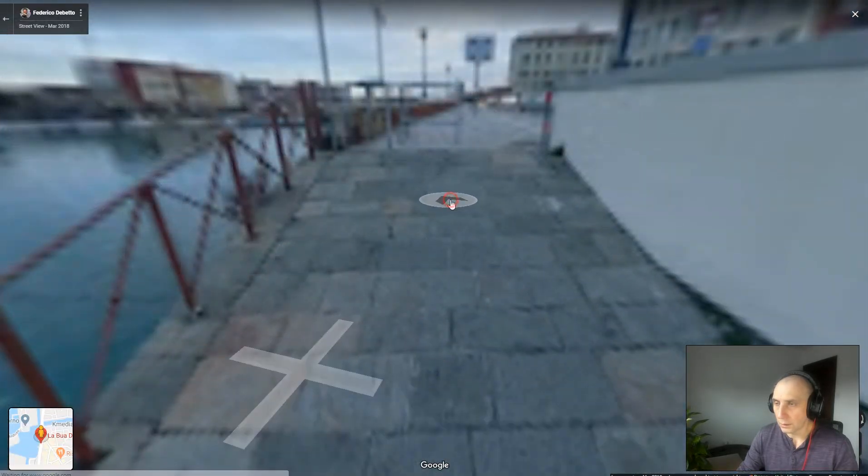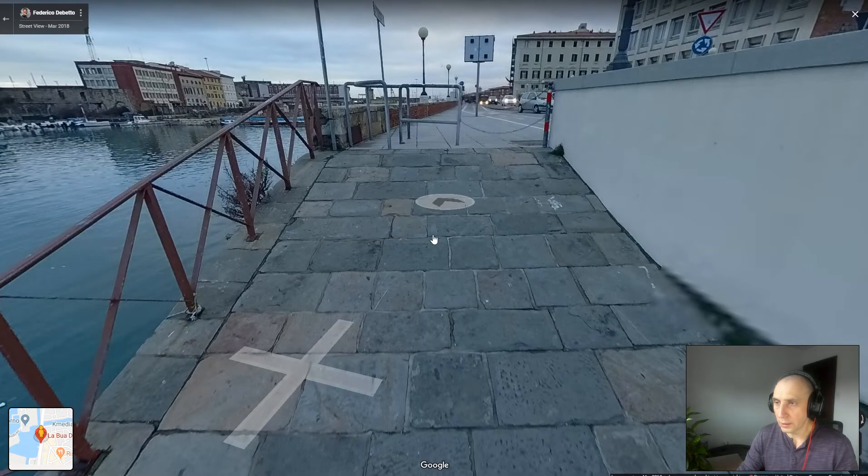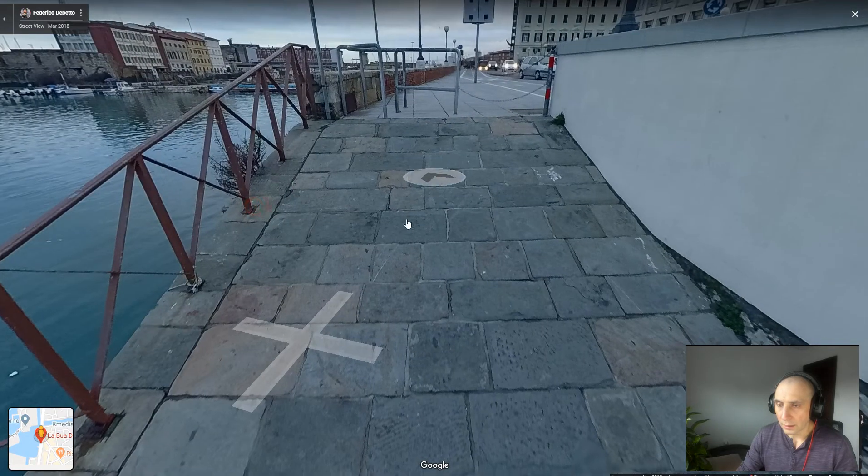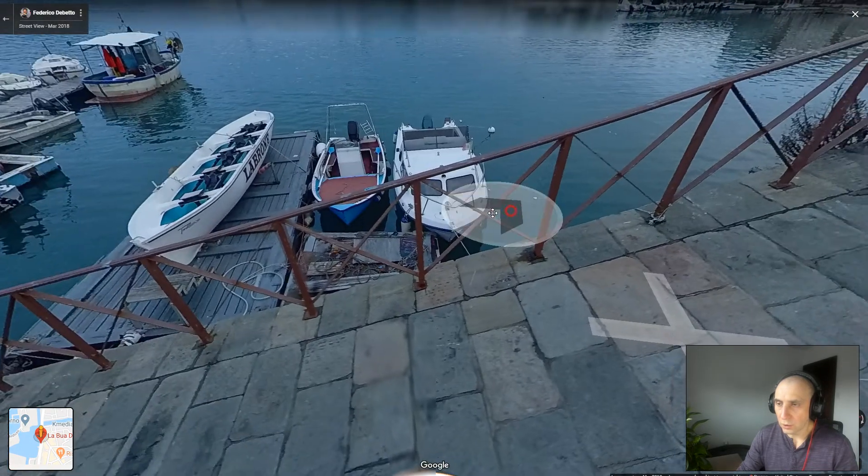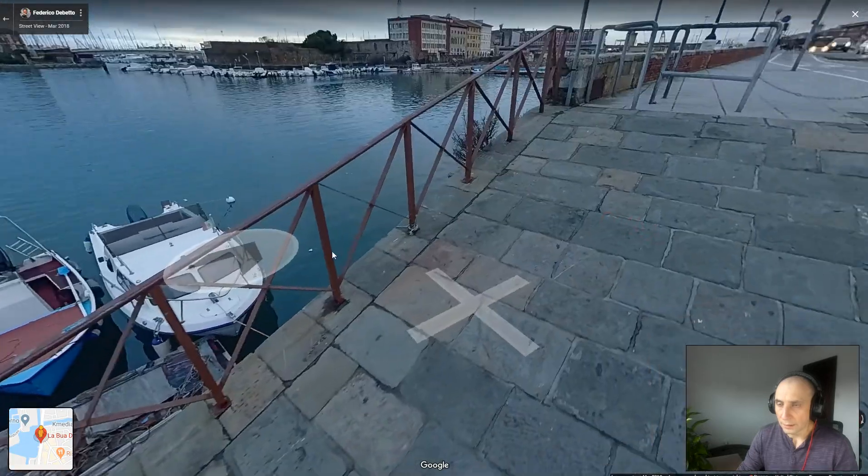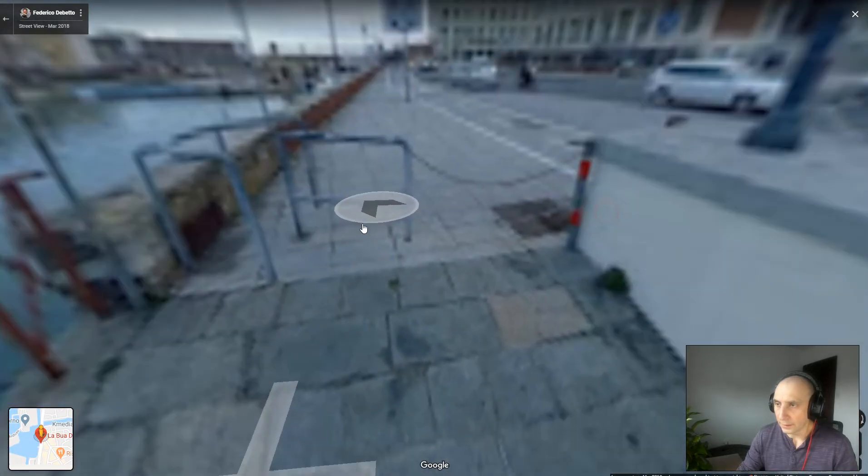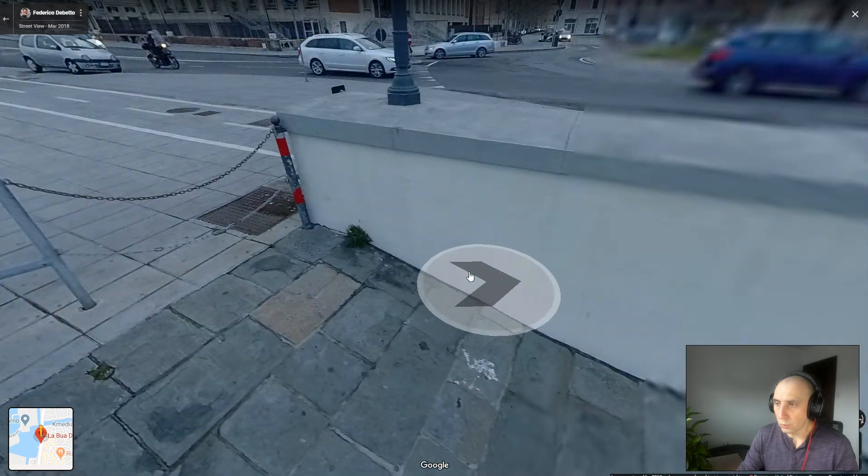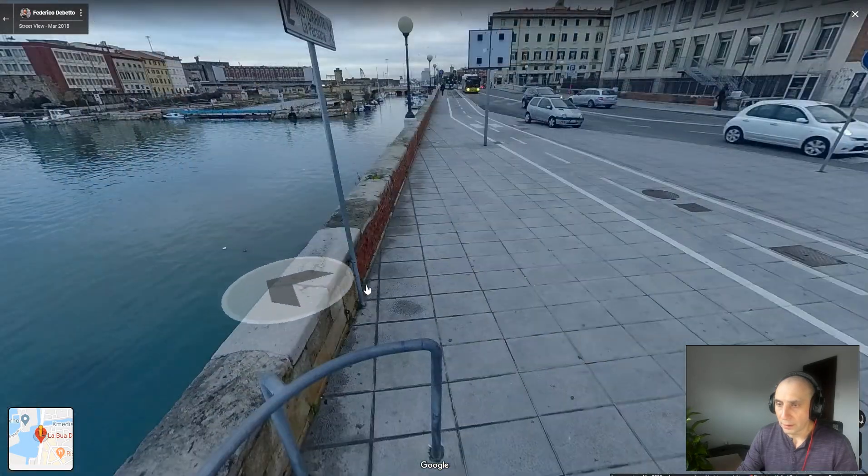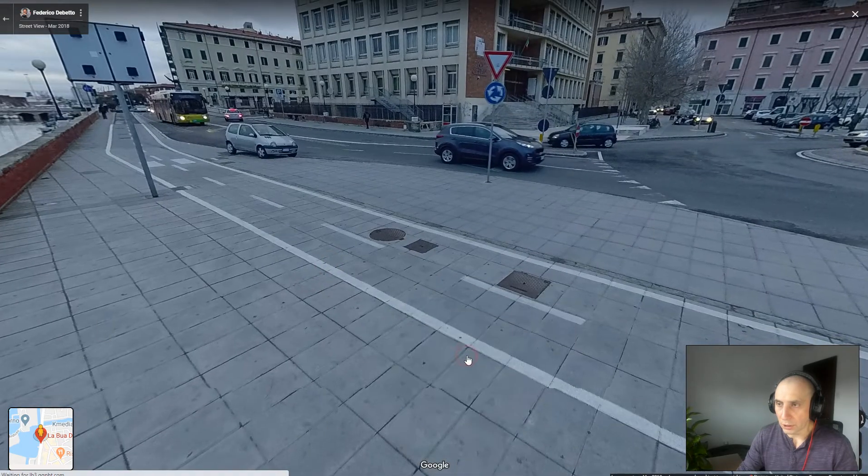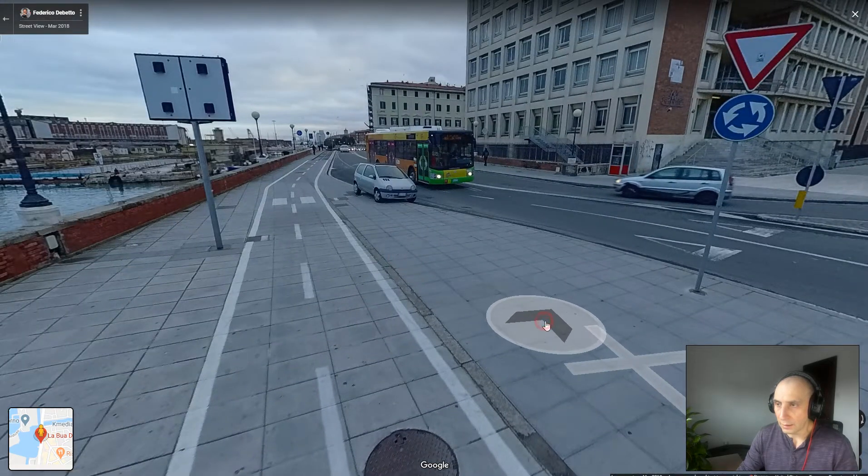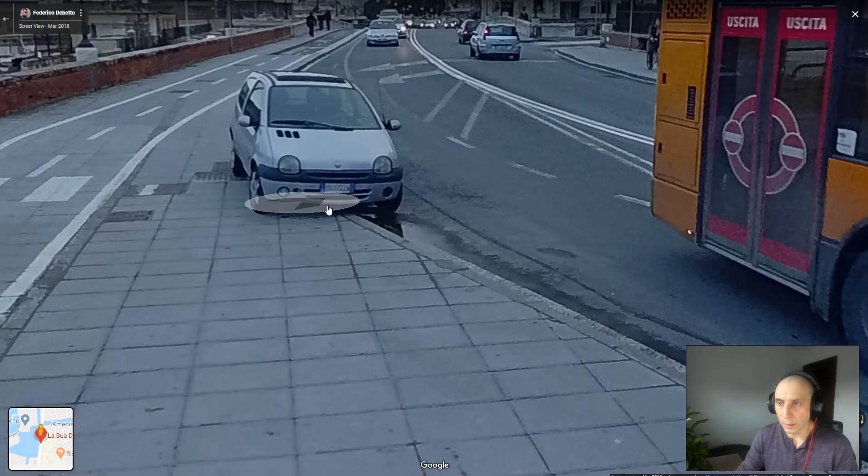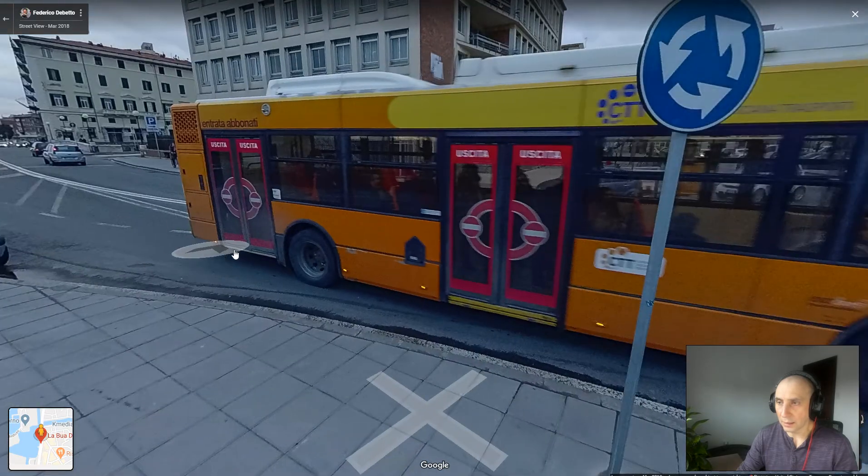Now there are a few things that we need to understand about the blue lines. When you create a blue line via the individual panorama pipeline, Google will not jump over multiple images. Another thing is that Google will not blur any license plates and will not blur any faces in your panorama.